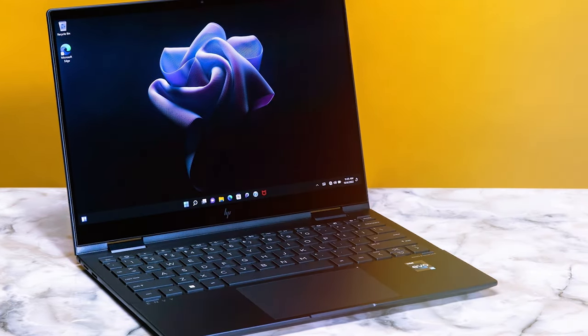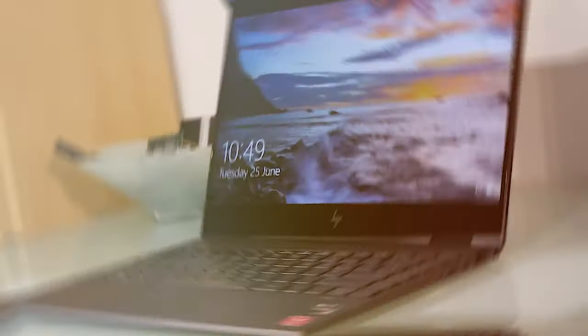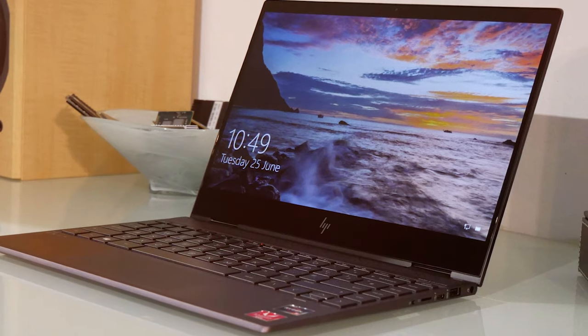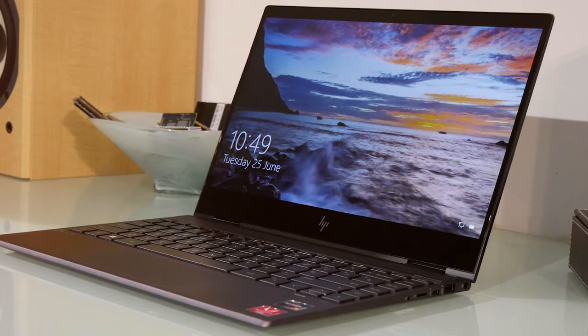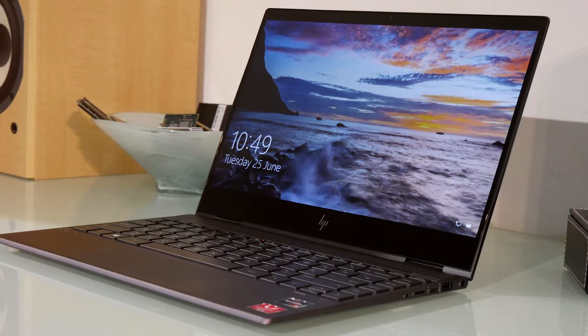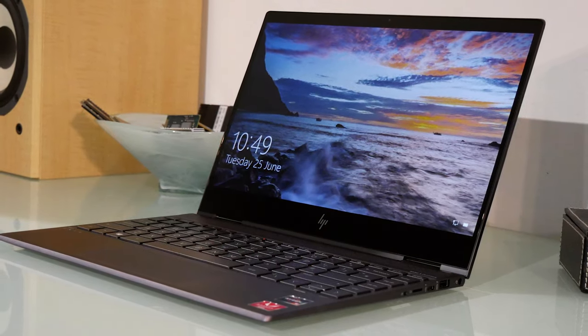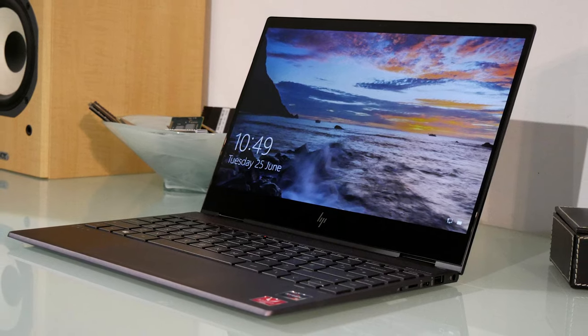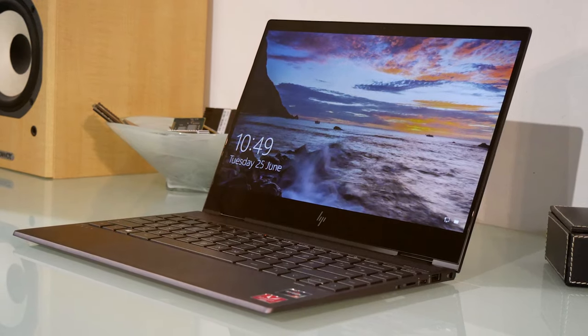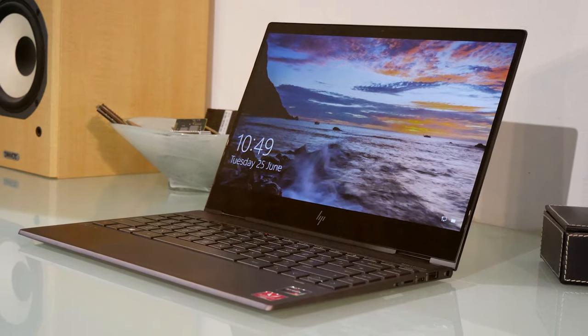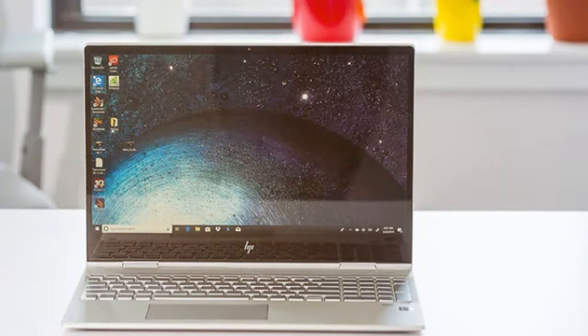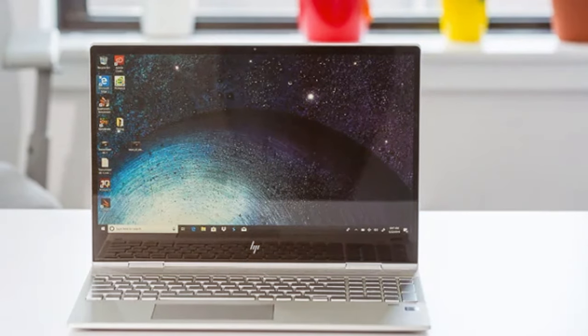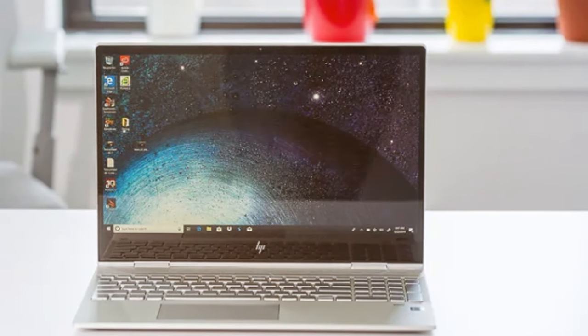Powered by AMD Ryzen processors, the Envy 360 offers snappy performance for productivity and entertainment. The 13.3-inch Full HD touchscreen display delivers vibrant visuals and supports pen input for creative tasks.